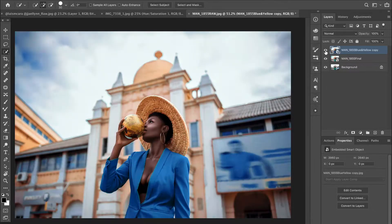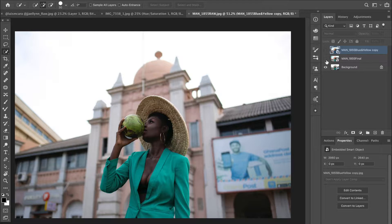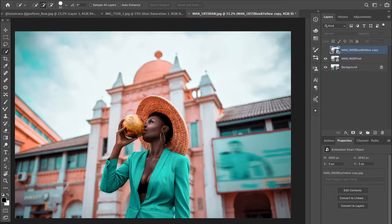I also have a tutorial on how I edited this picture — link in the description and on my channel page. In this original version, your attention doesn't automatically go to the subject because there are so many colors competing and the brightness difference between subject and background is all over the place.